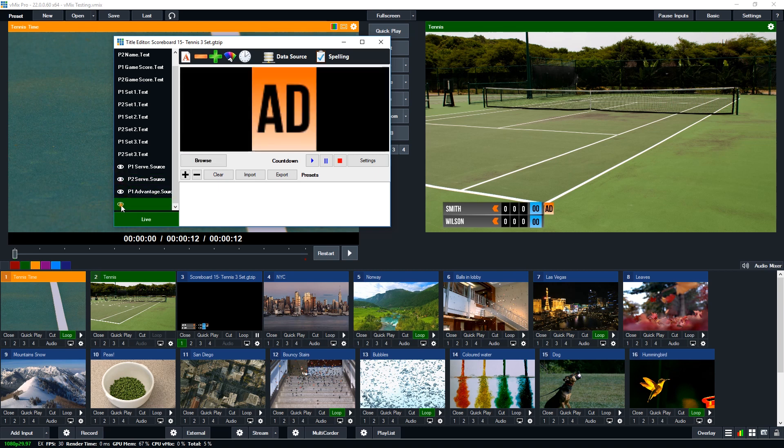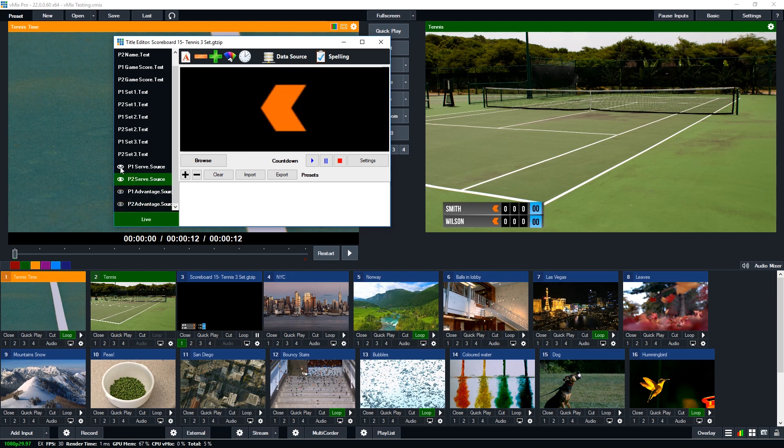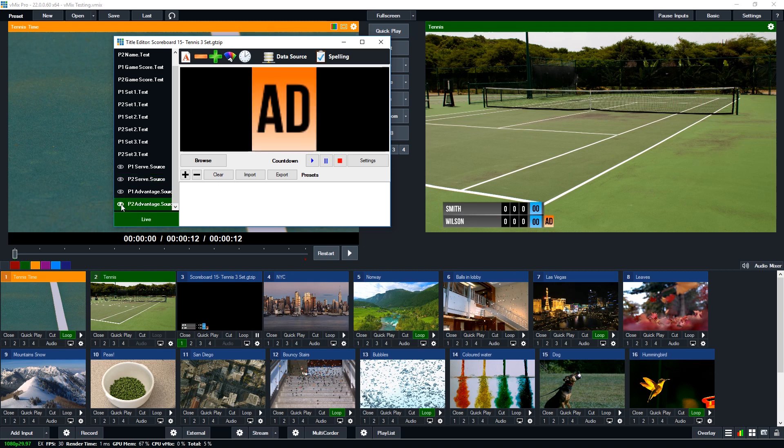For example I can turn all of these on like so. So they're all available or I can leave them all off. Now I've set up shortcuts in order to turn on and off this visibility. So that means I can switch between who's serving or an advantaged game by pressing a shortcut button. So I'll show you now how you can set up these visibility functions in the GT title designer.